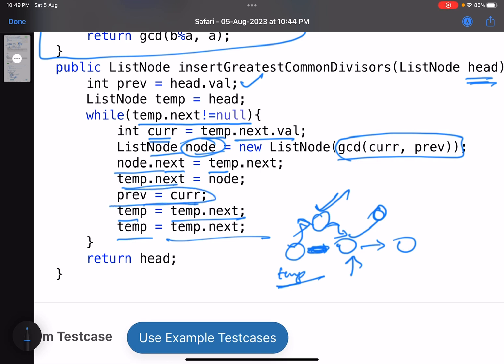But one extra thing I have done: previous equals to current. Why I have done it? Because I started this, I told that this value is previous, this value is current. What is current value? temp.next.value. When my temp was this, now this will become previous for the next iteration and this will become current. Getting it? I need two values.